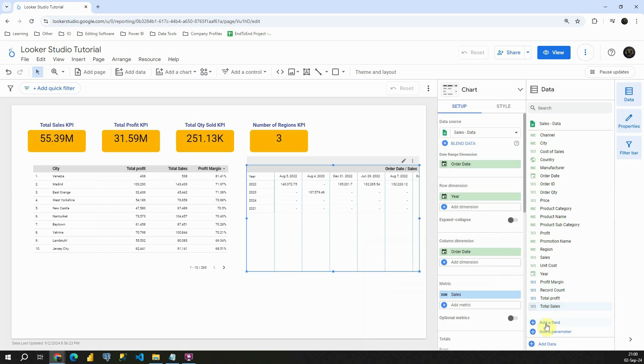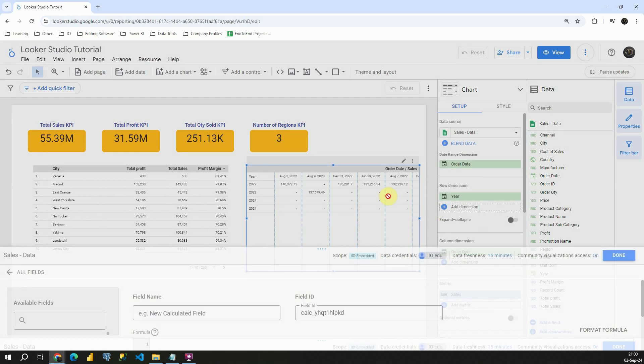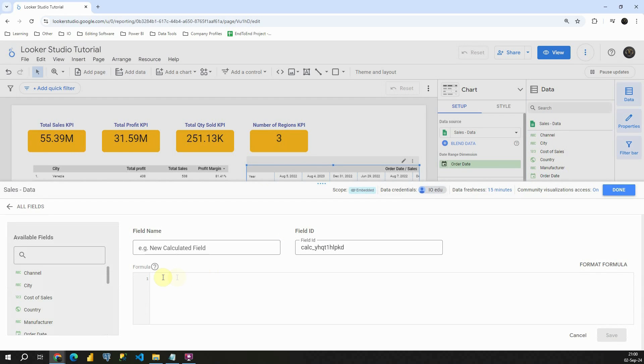Let's go to add a field. Add calculated field. And now we need to provide a name. Name will be month. Okay great.